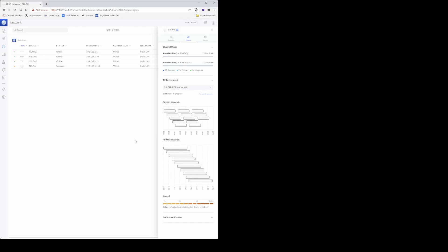So just wait for the scan to finish which could take two or three minutes. Now that the channel RF environment scan has finished, you will see that the status is shown to online and the last scan is showing now instead of running. It's now showing as seven minutes ago.